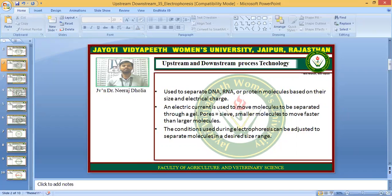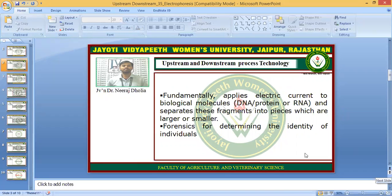The conditions used during electrophoresis can be adjusted to separate molecules in a desired size range according to your requirement. You can change the size of the gel and the apparatus. Fundamentally, it applies electric current to biological molecules and separates them into pieces which are larger or smaller. According to their size, if the molecule is very big, you can chop it into smaller pieces, and if it is already small, you can go ahead with the original molecule.